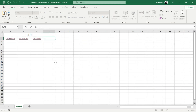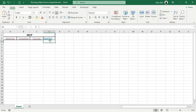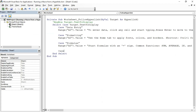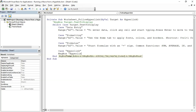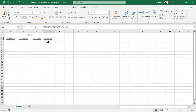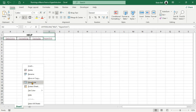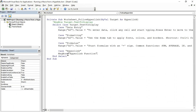As mentioned earlier, the Worksheet_FollowHyperlink event doesn't recognize hyperlinks created with the HYPERLINK function. Let's demonstrate this. First, create a hyperlink using the HYPERLINK function and update the VBA code to handle it. Return to Excel and click the newly created hyperlink. You'll notice that the message box doesn't appear, because the Worksheet_FollowHyperlink event is not triggered for hyperlinks created with the HYPERLINK function.